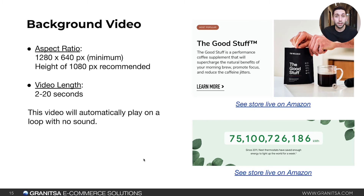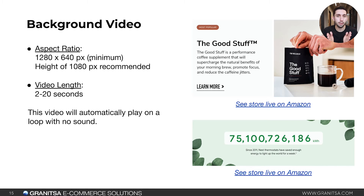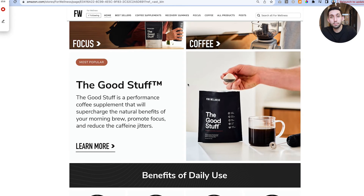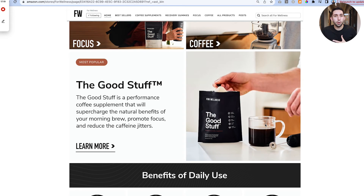The background video content block is unique because it auto plays without the customer clicking play, and there's no audio. It's more of a dynamic motion element for your store. The video must be between 2 and 20 seconds, under 100 megabytes. Minimum aspect ratio is 1,280 by 640, but we recommend 1080p — typically 1920 pixels wide and 1080 pixels tall, with variability. You can see this background video loop in action, adding a little bit of motion to make the store more dynamic.